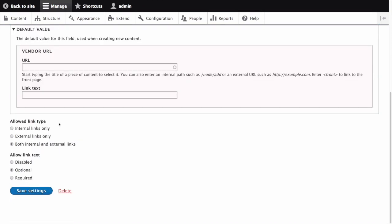The allowed link type field allows you to specify the kind of links that can be entered. We only want external links to be entered for this field, such as the vendor's own website and not any internal links, so we'll select External Links Only.